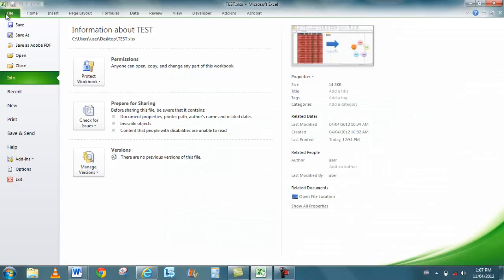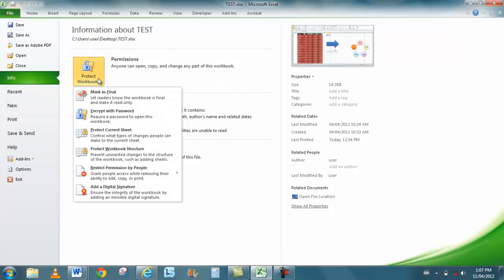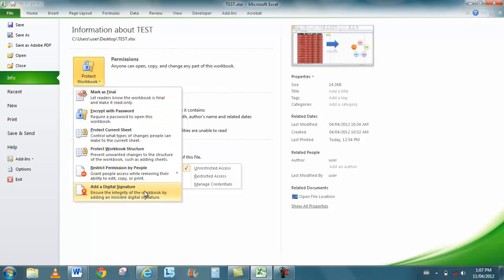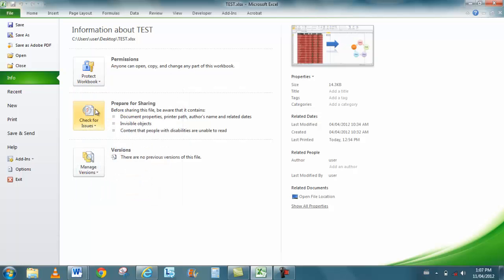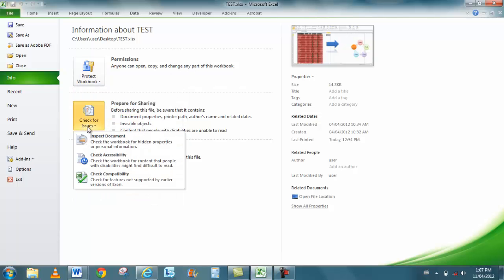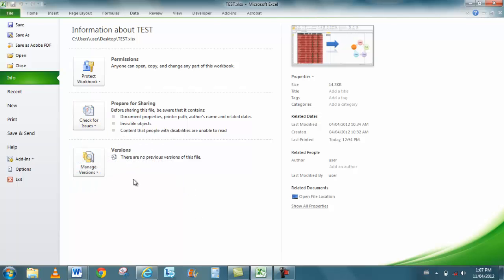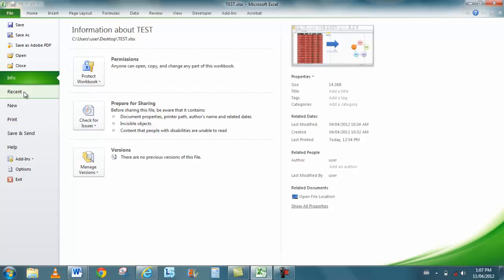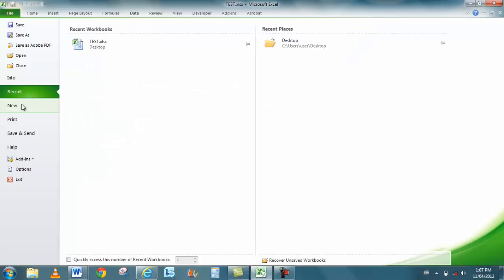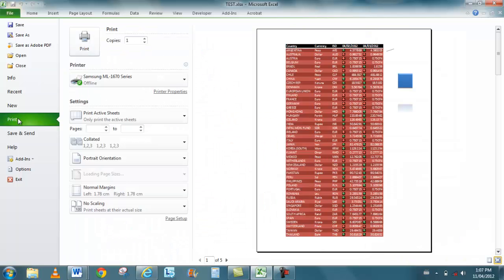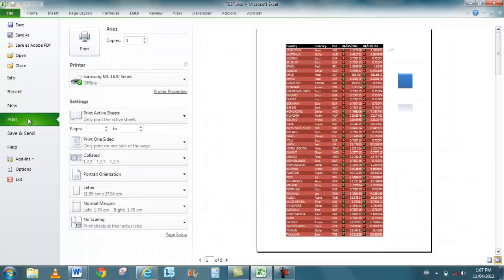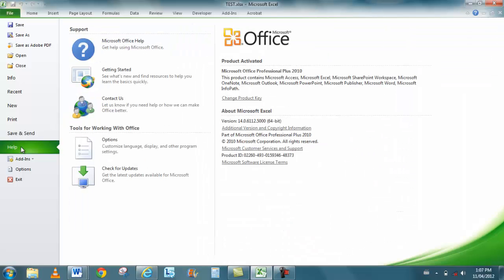File hasn't changed. Info, Recent. In Info you can protect the workbook, mark it as final. I can restrict people from editing it, and this is where I add my digital signature now. I can check it for issues, so this allows me to inspect the document, check it for accessibility. I can check it for compatibility for previous versions and see what's going to work and not work. I also have different versions here, and these are my workbooks that have been recovered. My recent files, New - we've talked about as well as Print. That hasn't changed. Save and Send - this is where I get my help.